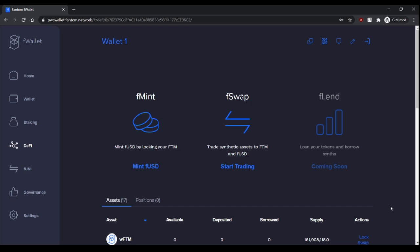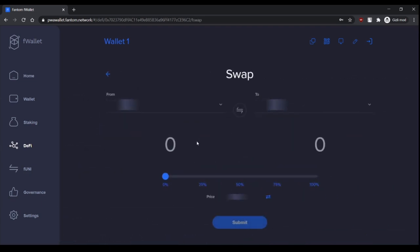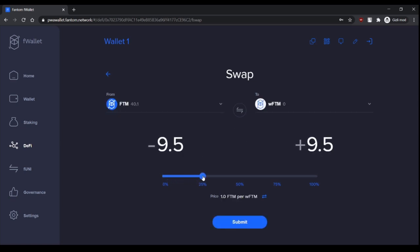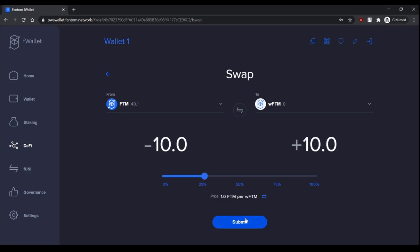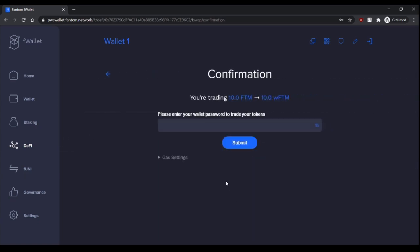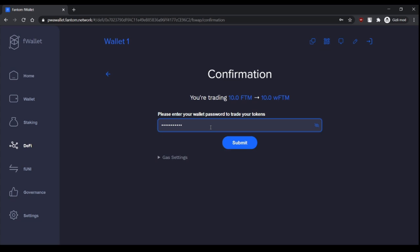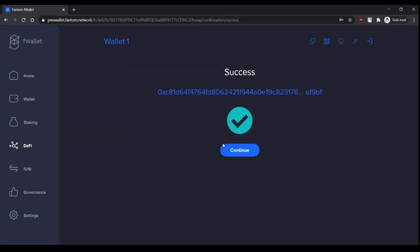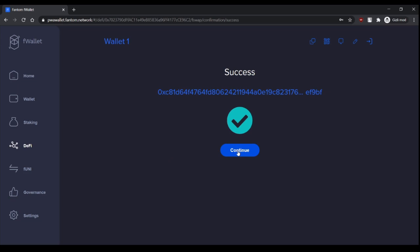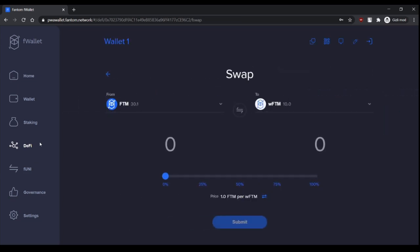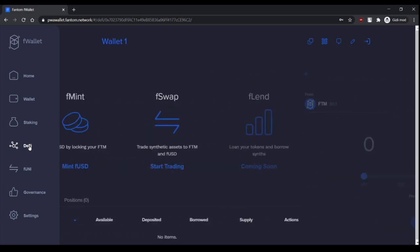In order to use our FTM in DeFi, we'll wrap it. So let's wrap. We go to Fswap and for example, let's make 10 WFTMs and submit. Enter your password. And as you see, it's easy. Now we have 10 WFTMs and let's go to Fmint.